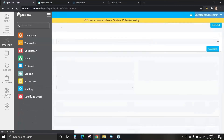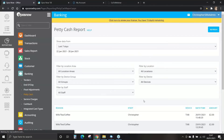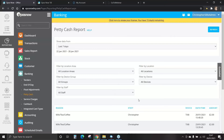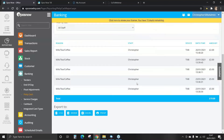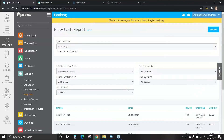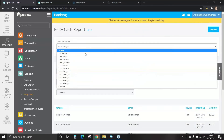And finally, petty cash. Petty cash is a reason or small purchase for the business, such as staff essentials like tea, coffee, stationery or window cleaner. This will break down and give you a total of your petty cash for the time period selected.